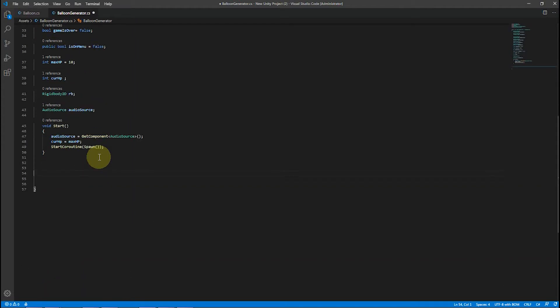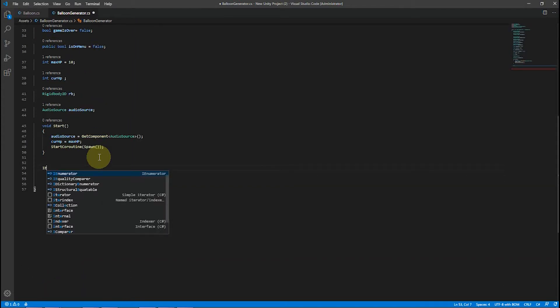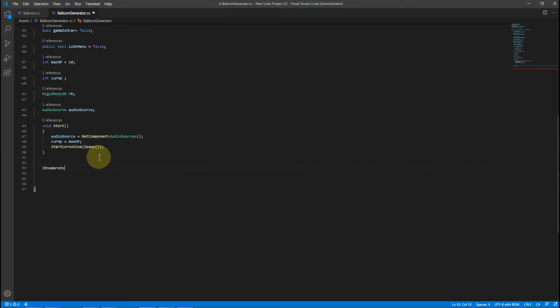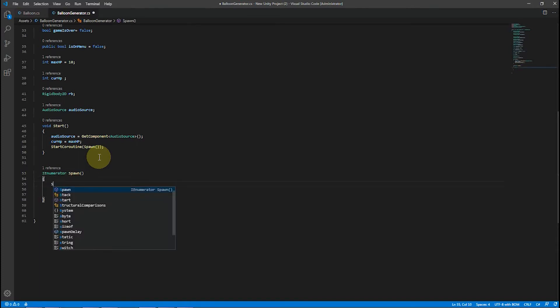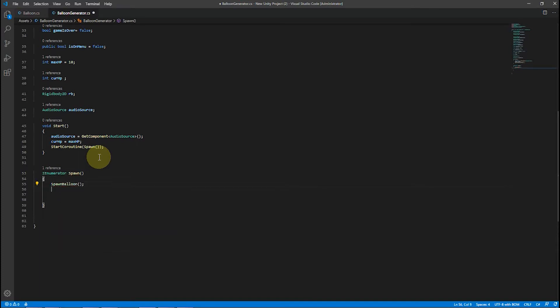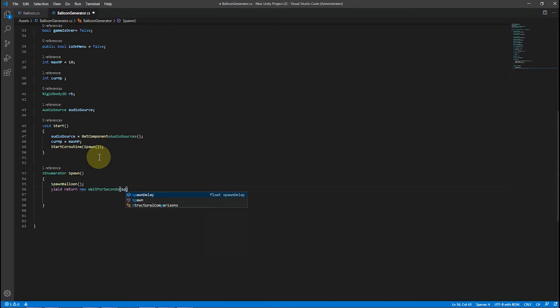Public variables are always shown in the Unity Inspector, so when we want to hide them we use HideInInspector. SpawnDelay is the delay between every single balloon spawn, and velocity is just the speed of our balloons.